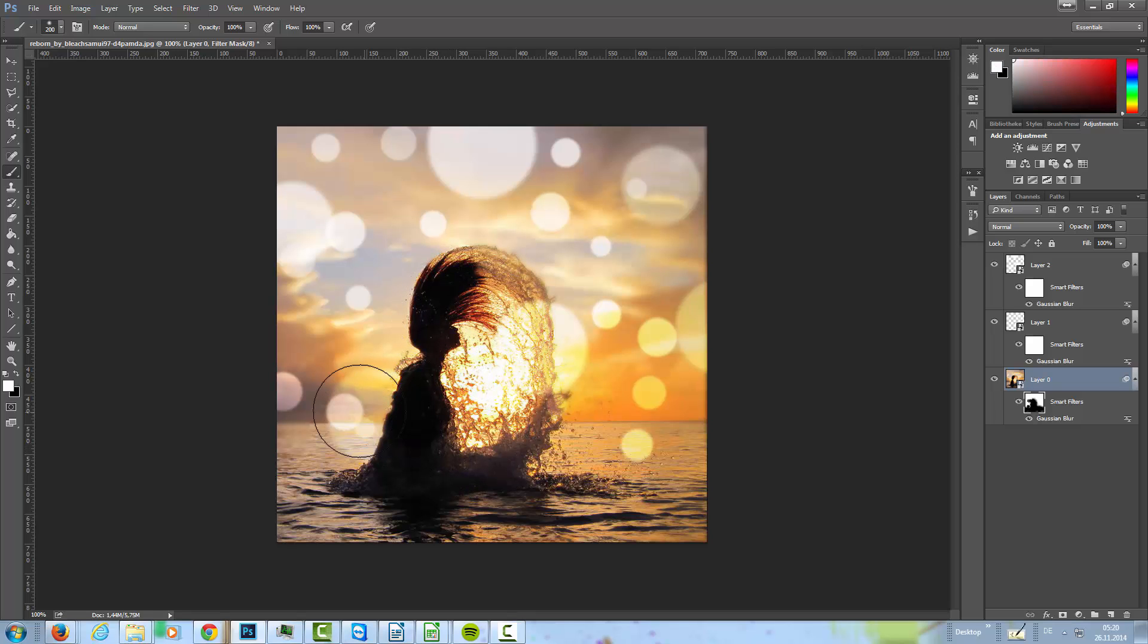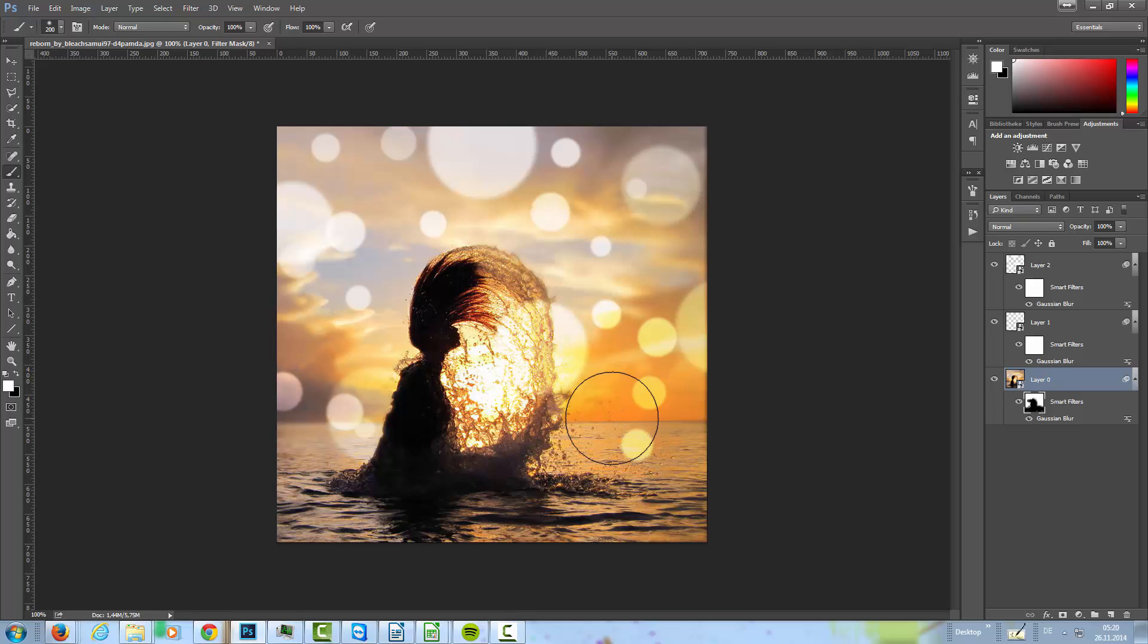And the background isn't in focus. Something like that. Okay, and that's my version of a bokeh effect.